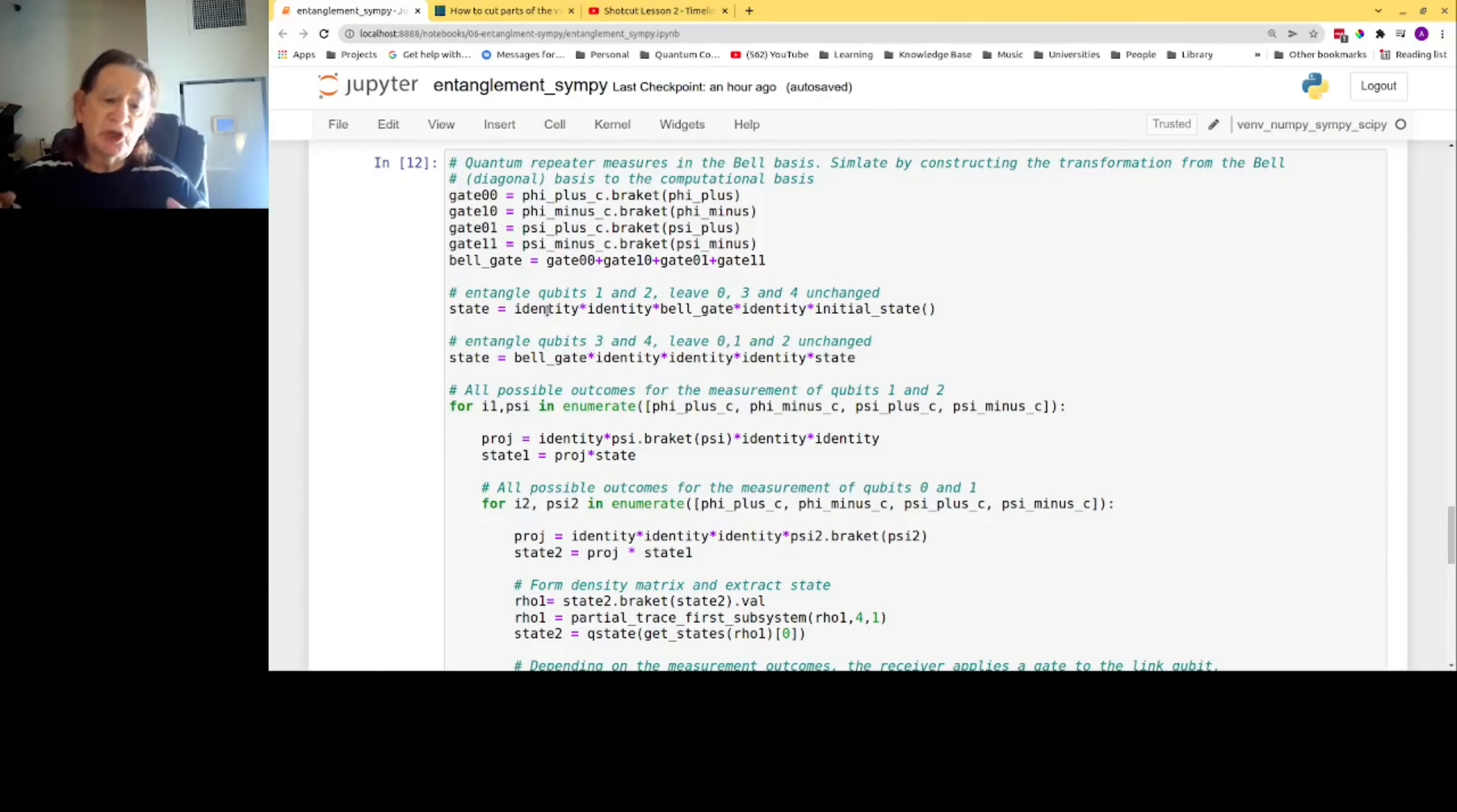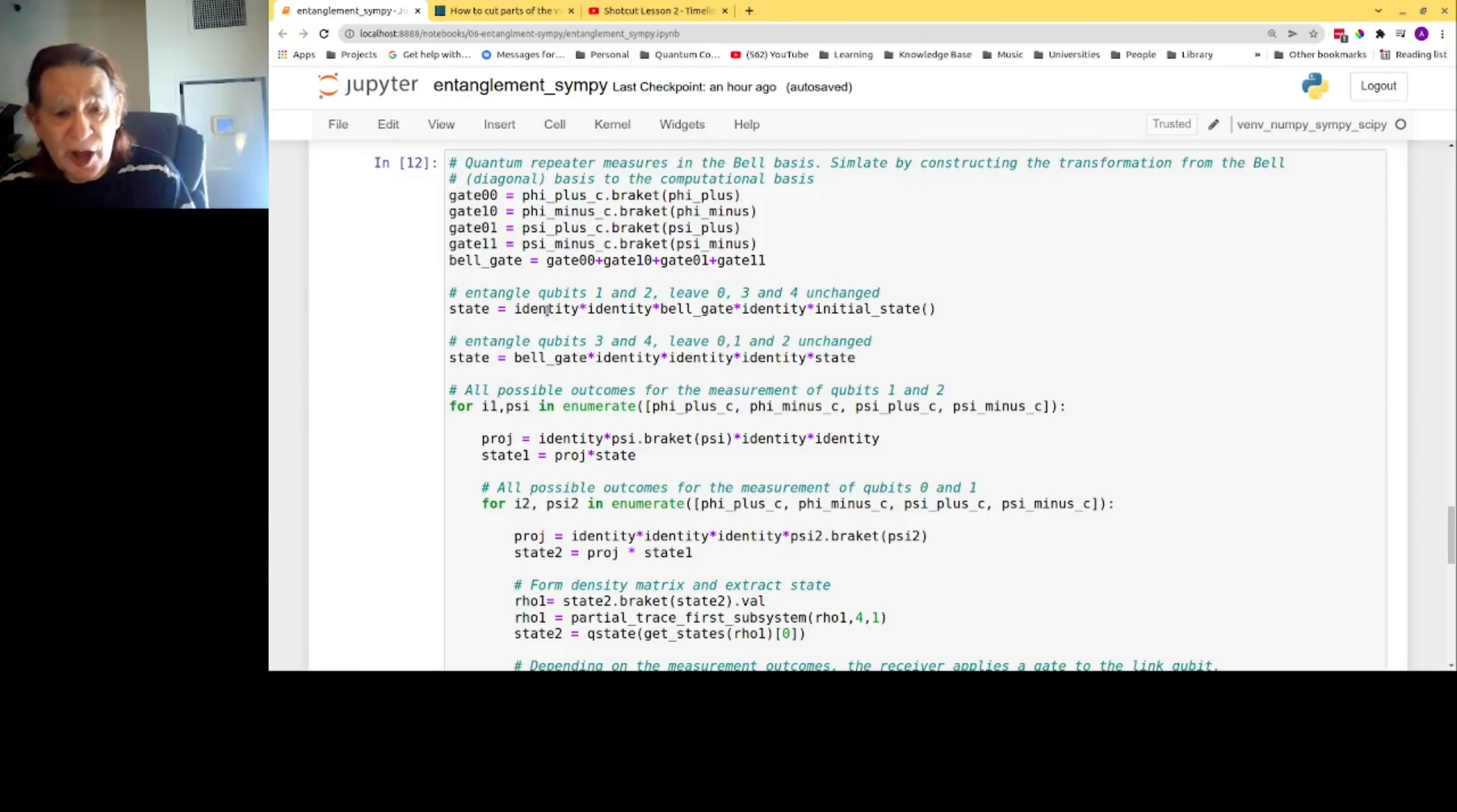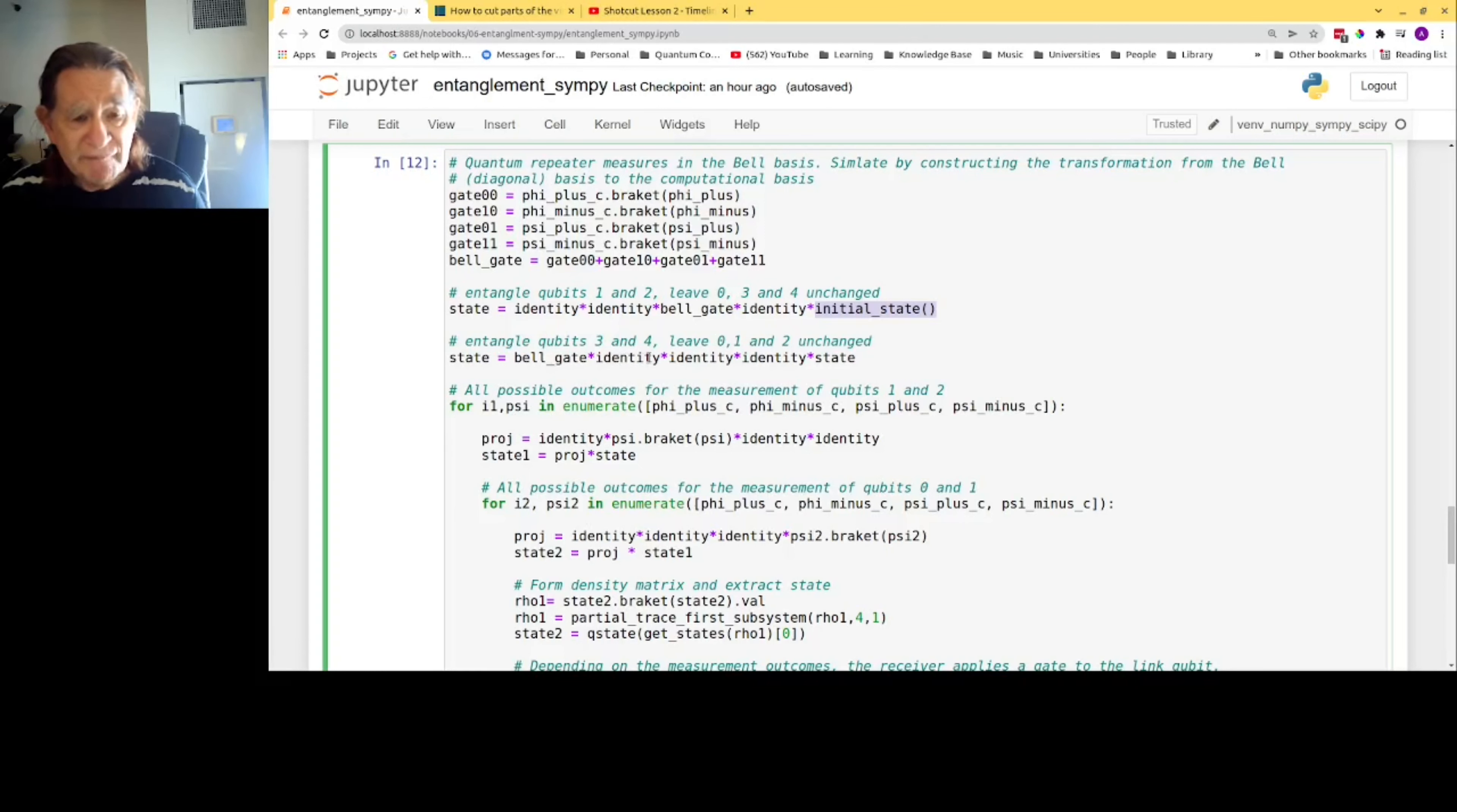Now you'll note that the order appears reversed and this is the way it is with tensor products. The first factor in the product is the last particle, the last qubit. The next one is the fourth qubit, then comes the gate for qubits one and two. Finally, identity again because we're not modifying the state of qubit zero. We multiply by the state, applying—this is how one entangles. The repeater also has to entangle qubits three and four with a similar operation, but because we're leaving qubits zero, one, and two unchanged, we have three identity operators sandwiched in the middle of the product.